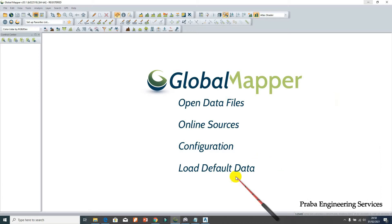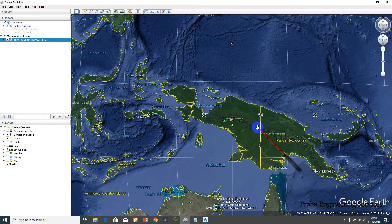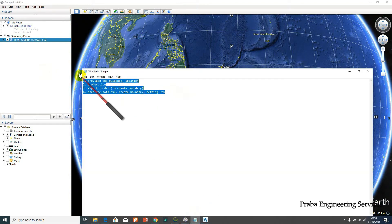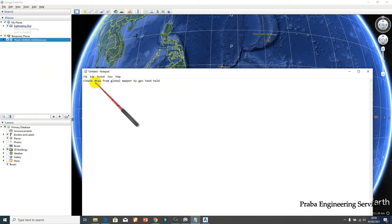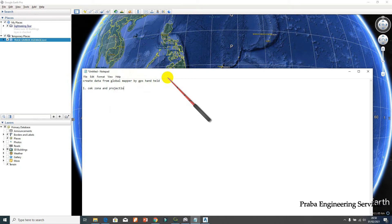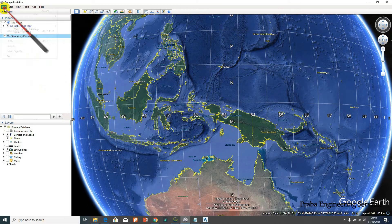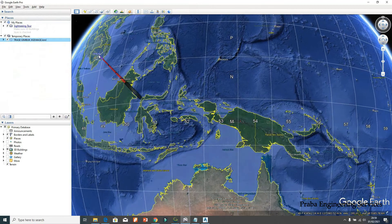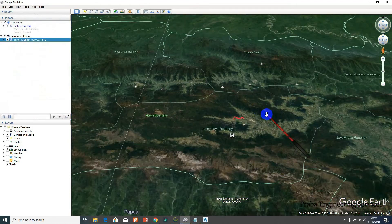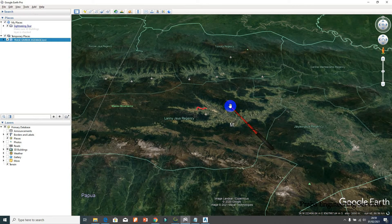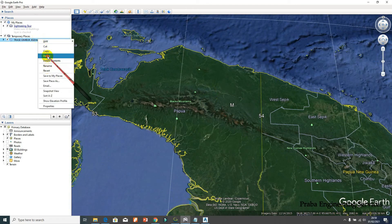To make sure, I already plotted it in Google Earth first. When we get data, we can check the first step: check zone and projection location. This is very, very important to avoid misorientation. To check, just open the data in Google Earth - you can see the location. If in Google Earth the data is not correct, you cannot proceed to the next step.